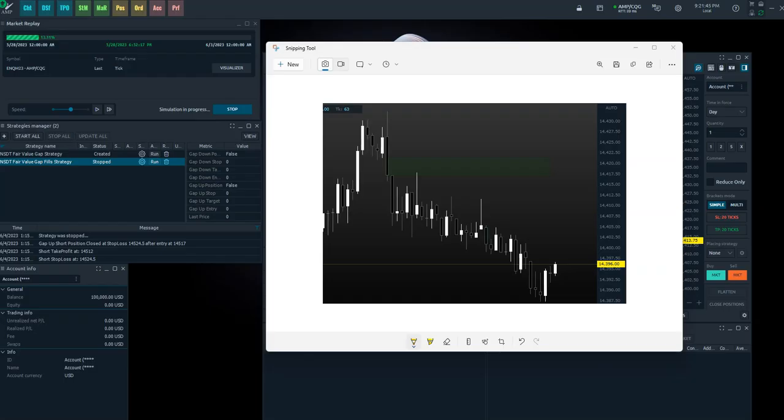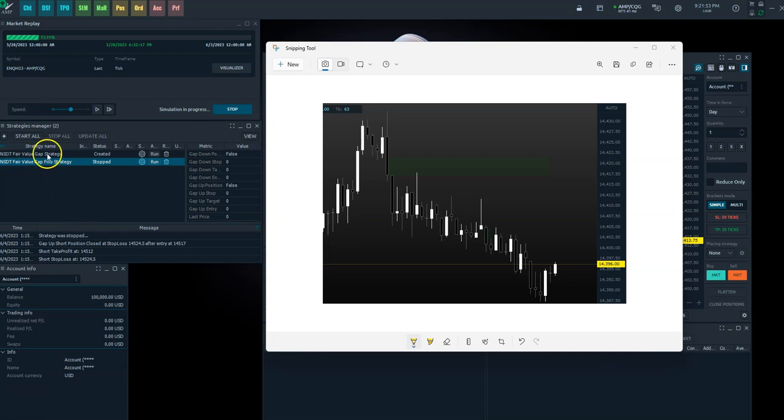Hey folks, Robert here from North Star Day Trading. Just wanted to give you a quick update and brief overview of the fair value gap strategy and the fair value gap fills strategy we have converted over here to Quant Tower.